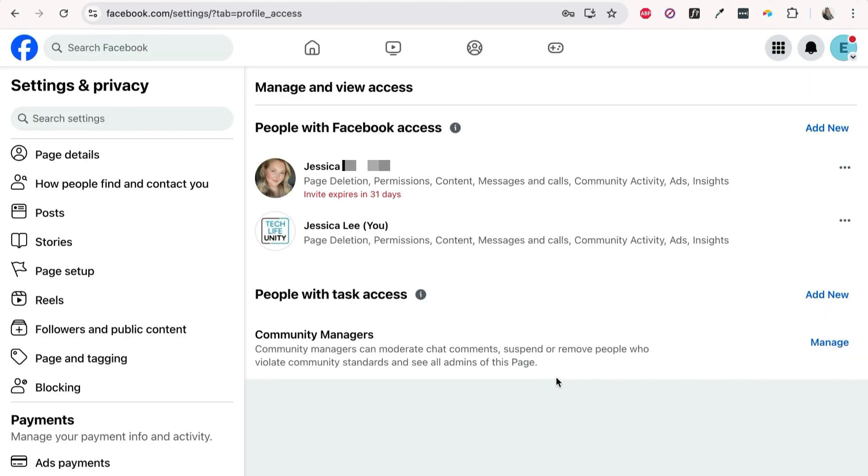The person you've invited to be an admin will then be notified by email and be able to accept your invitation to become an admin for your Facebook page. Repeat these steps to add additional page managers as needed.